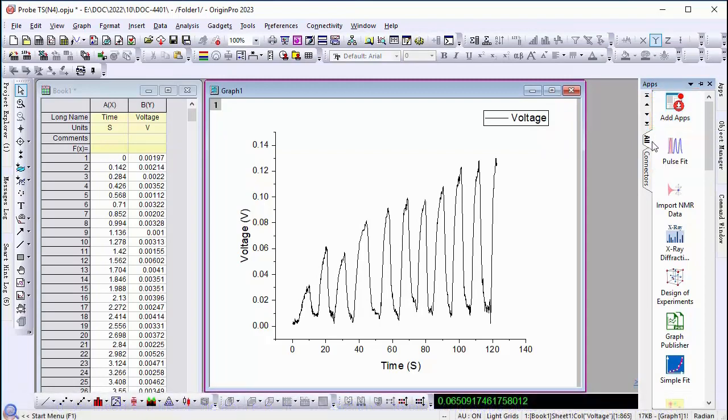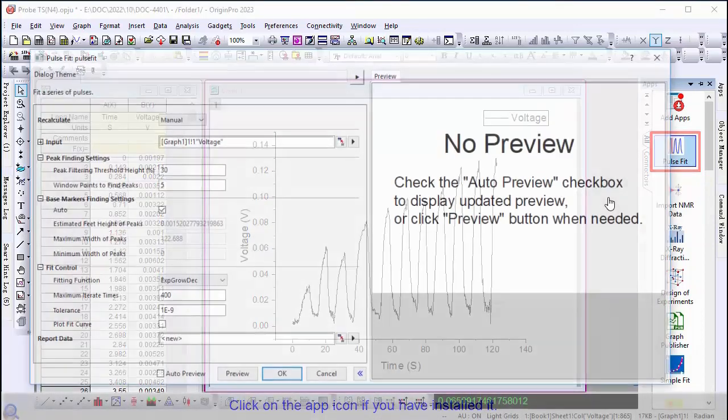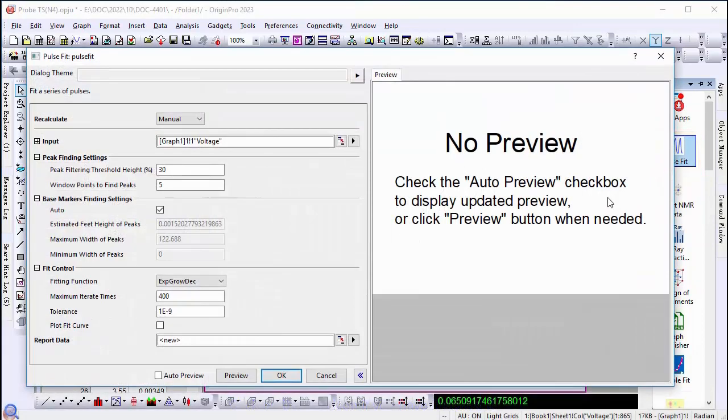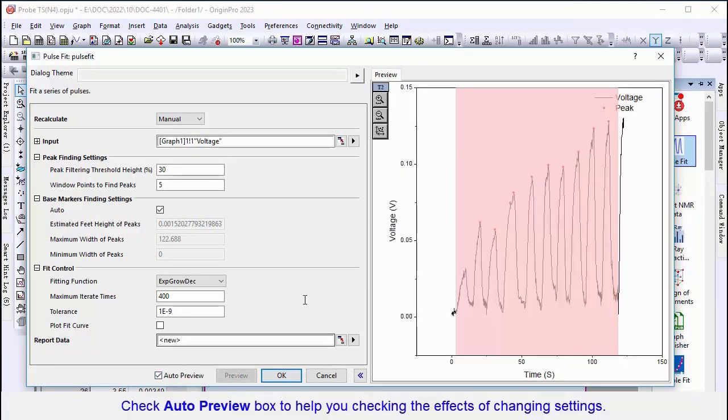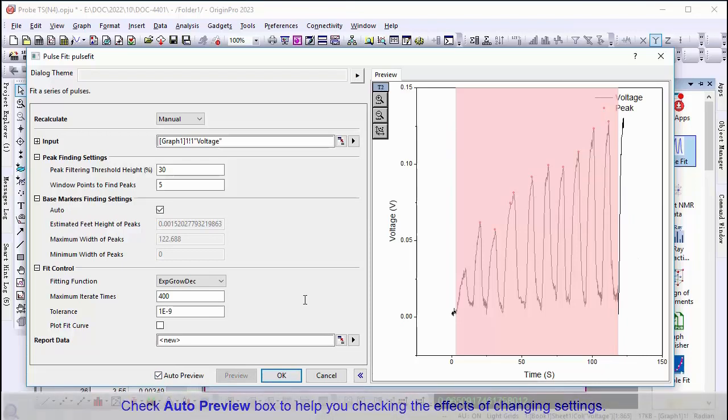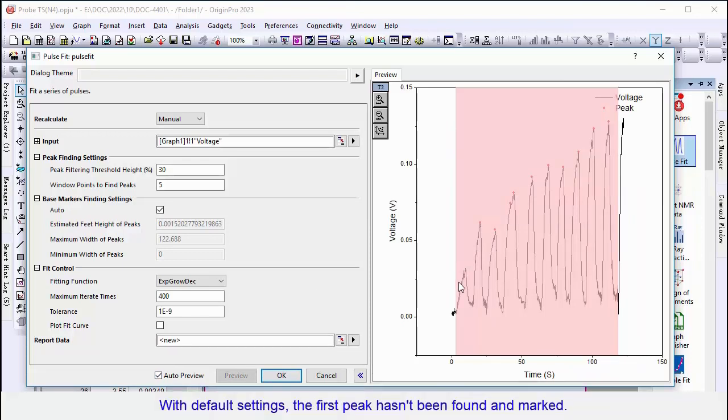Here we are going to fit this data which has a series of pulses. Click and open the app. Check Auto Preview. As shown with default settings, the first two peaks haven't been found and marked.